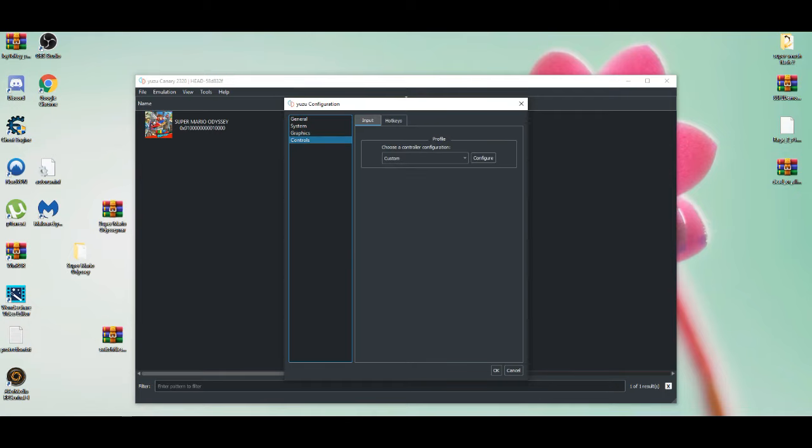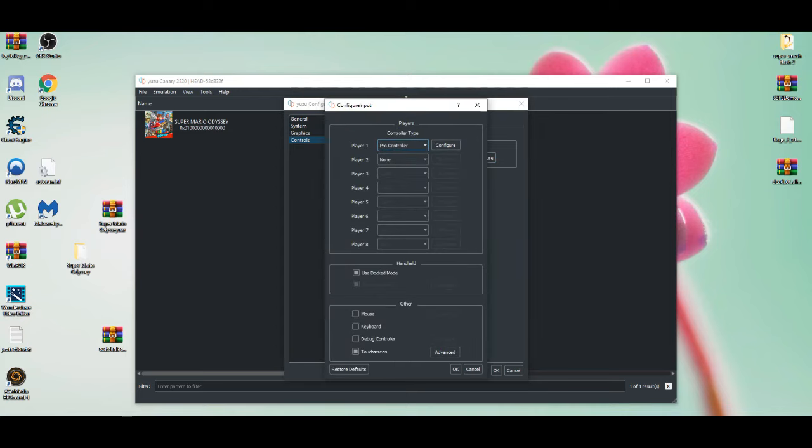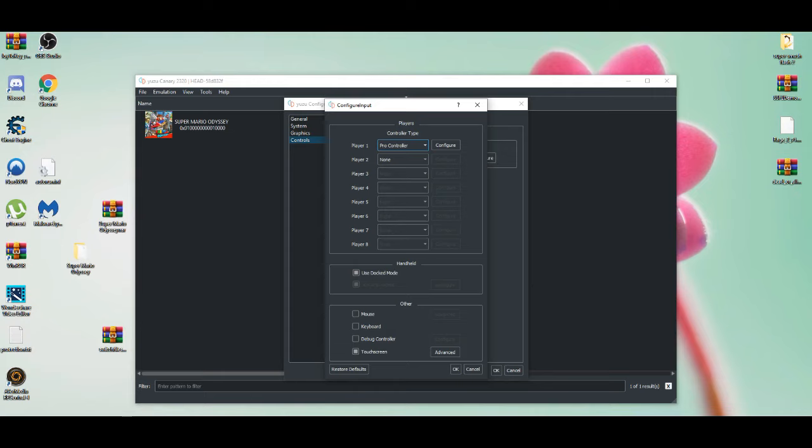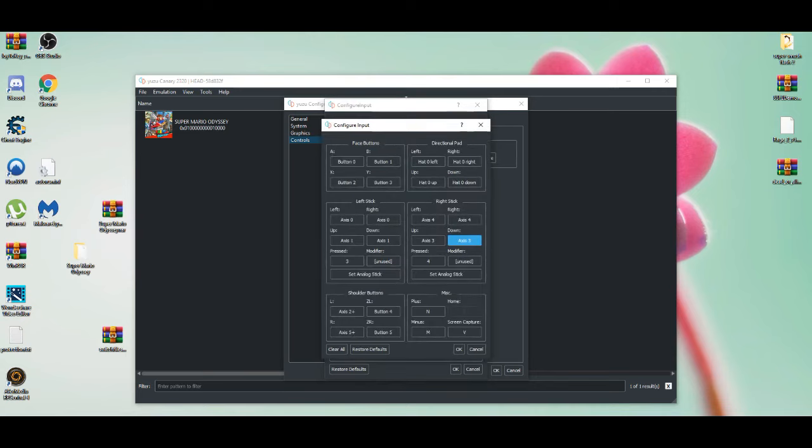For controls, make sure it's custom because that's the best way to get the best experience for games. When you first start it off, it might say Joy-Cons or something like that, but put Pro Controller. The funny thing is Pro Controllers don't work as well as Xbox controllers. My preferred way is to use the Xbox controller, and after that you configure.